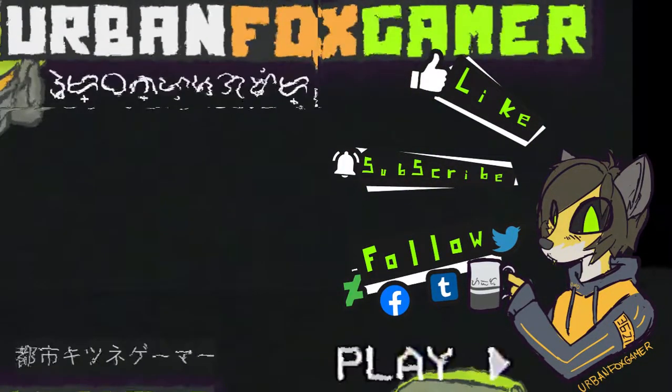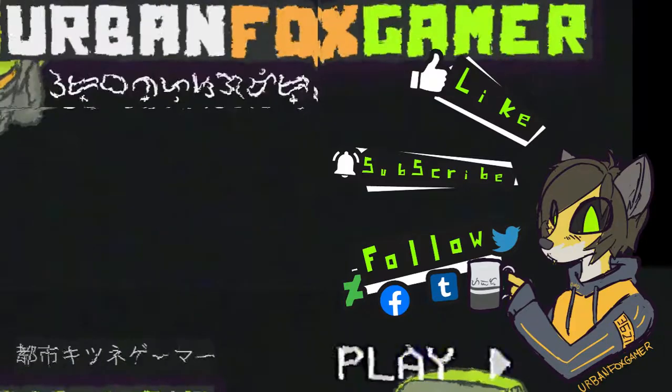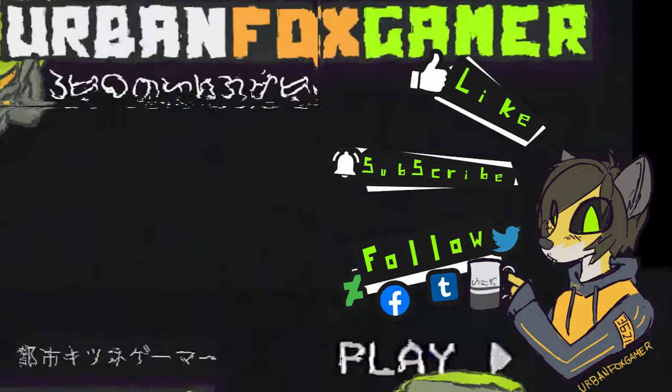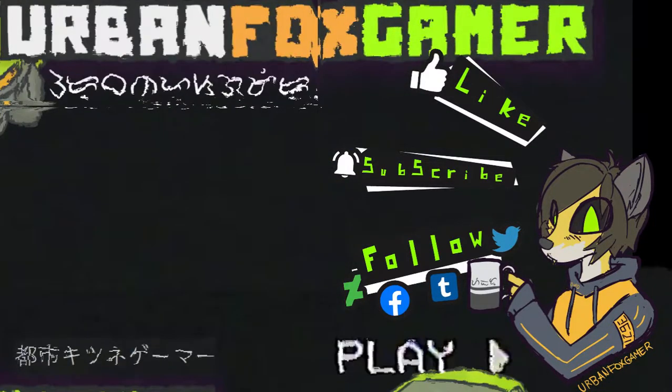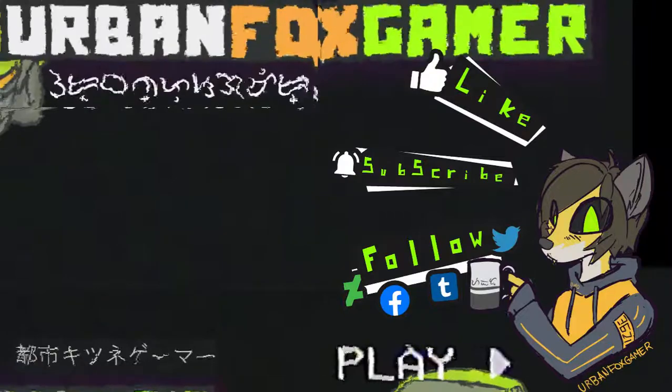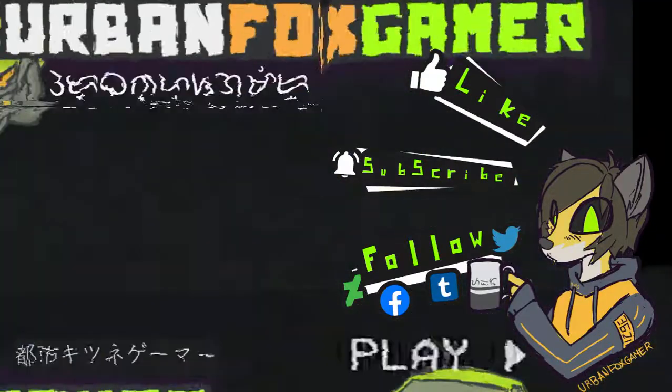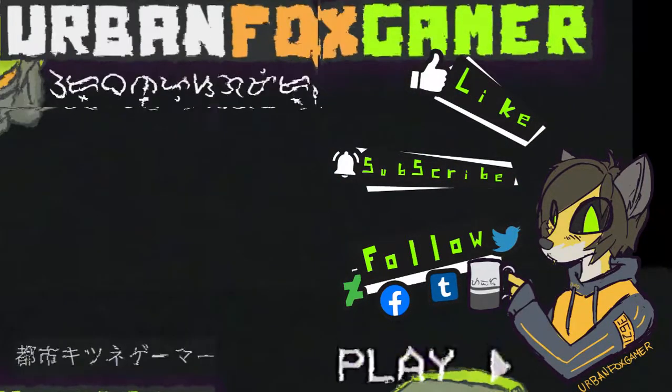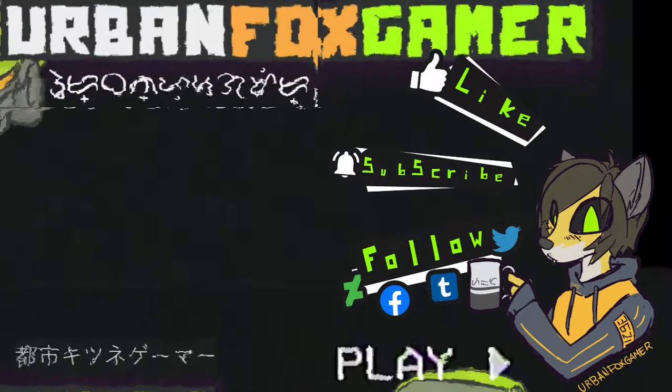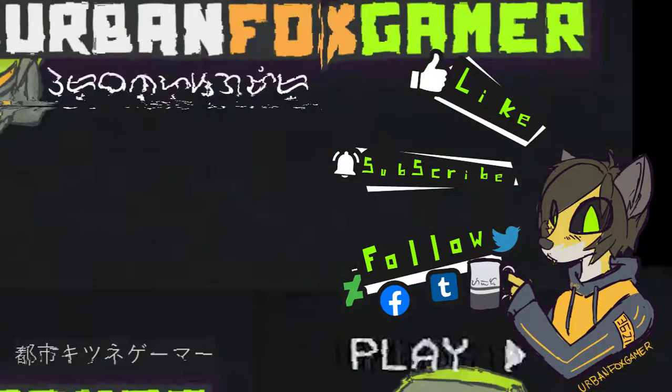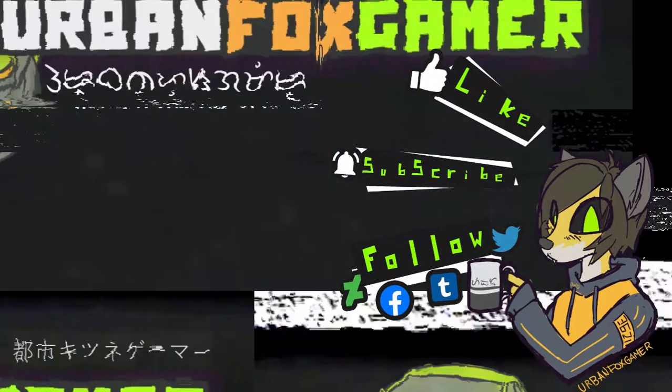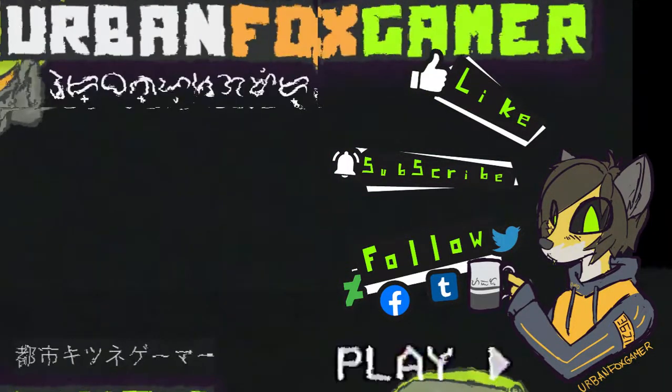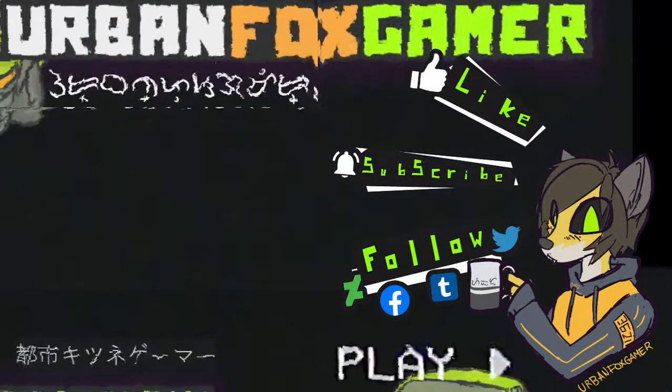So that's pretty much it. I hope that this is helpful. If it does, please like, subscribe for more. If you want more tutorials like this, this is UrbanFoxGamer, signing out.